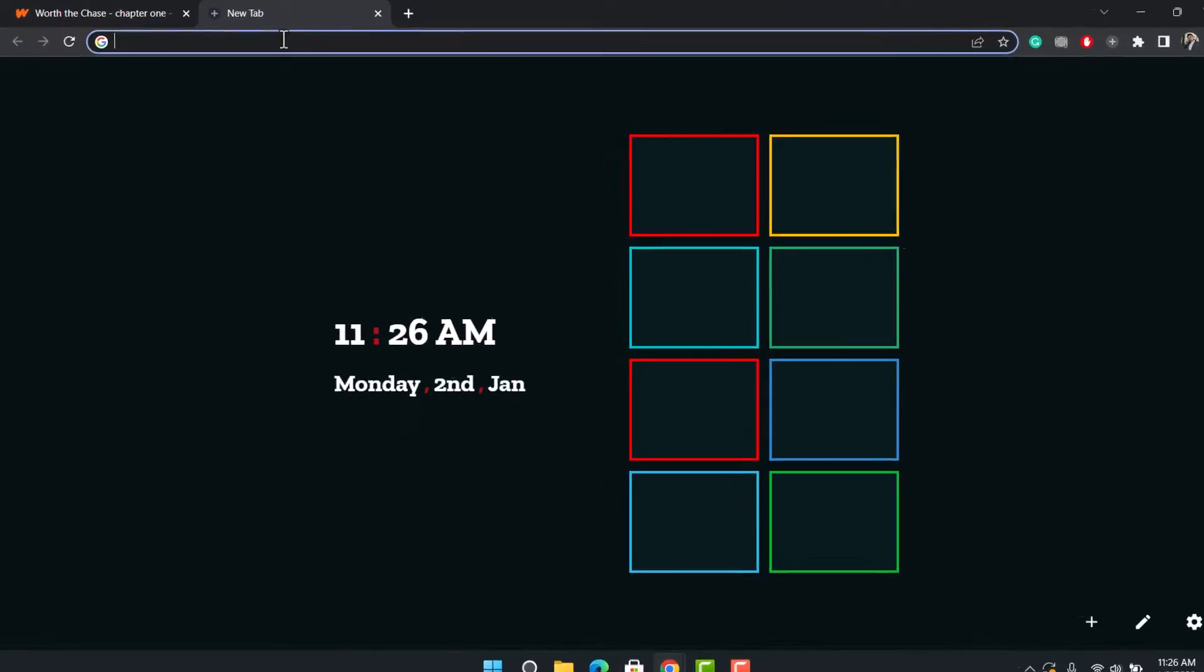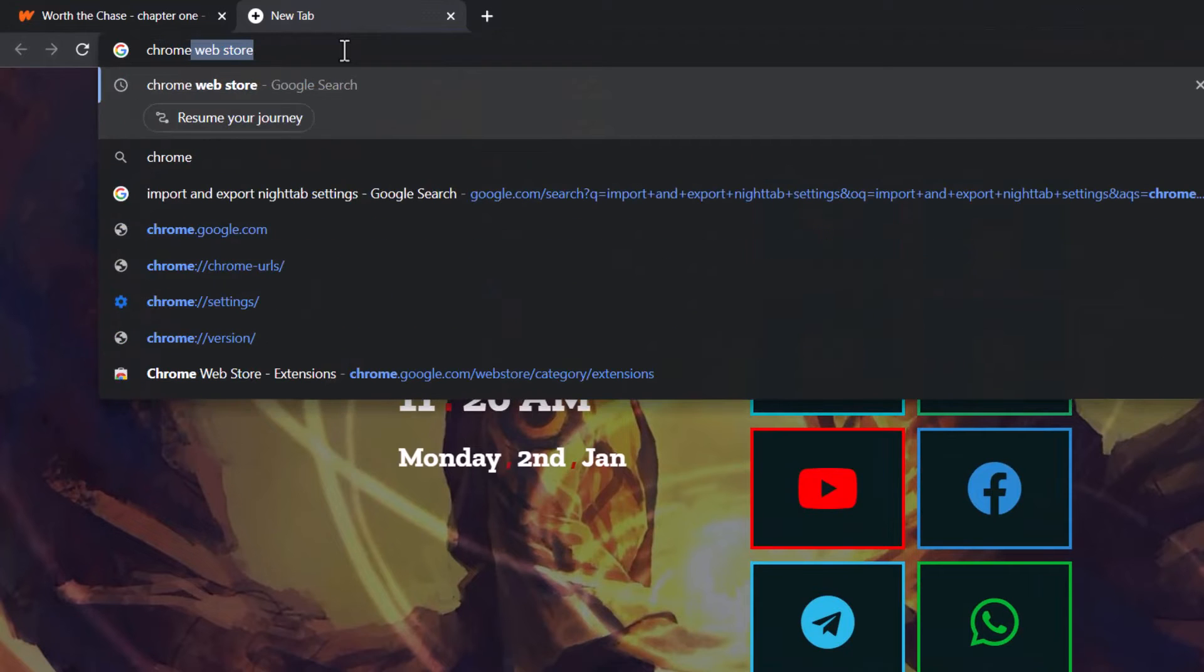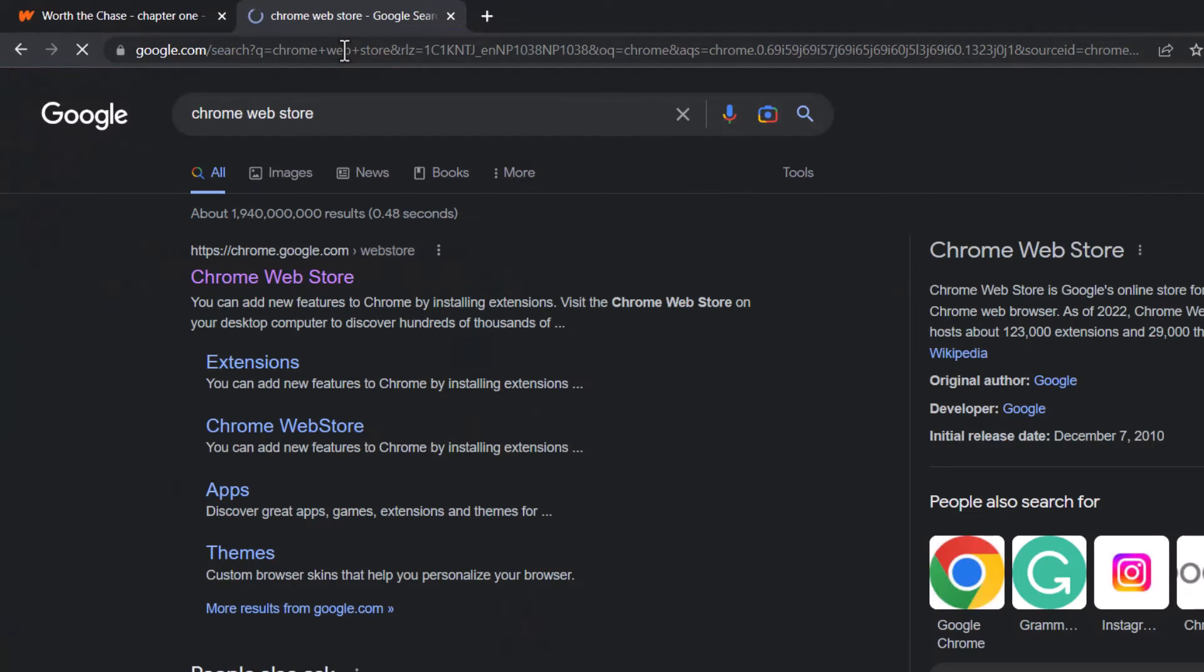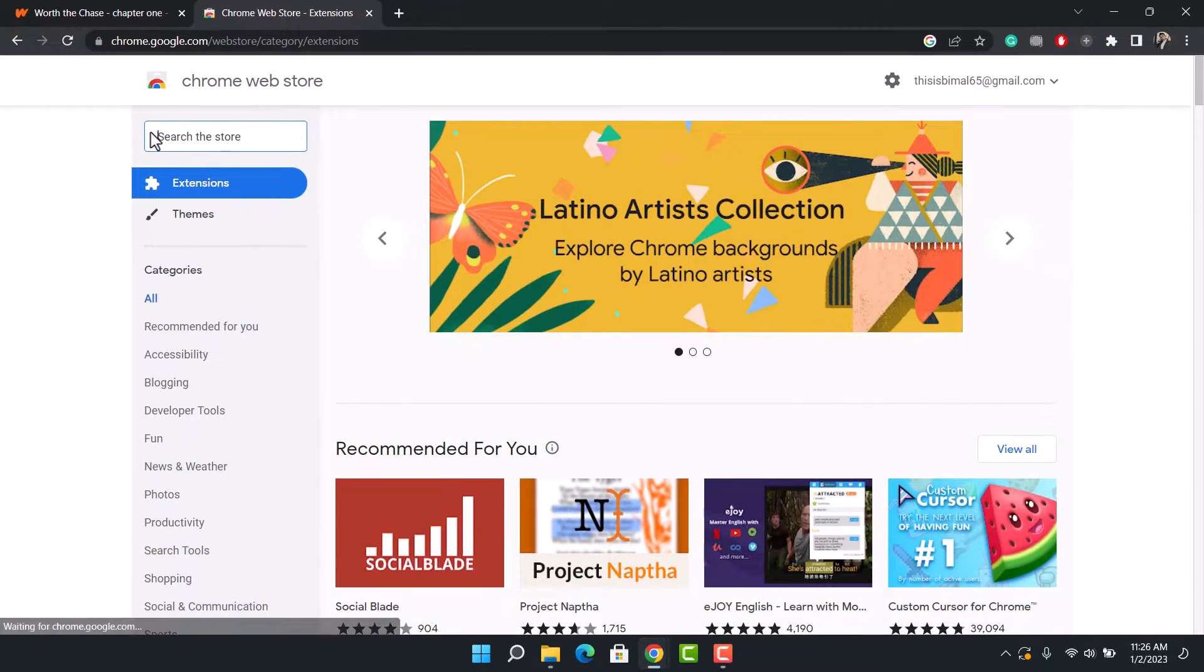In order to translate the stories, what you need to do is first of all open up a new web page and then go to Chrome Web Store. I'll also make sure to leave a link to Chrome Web Store down below.